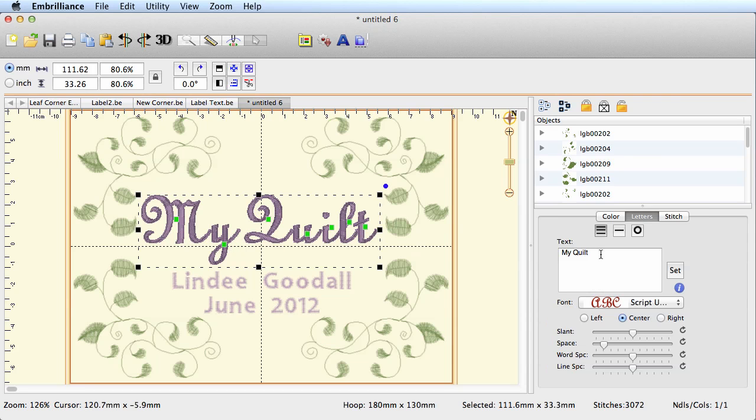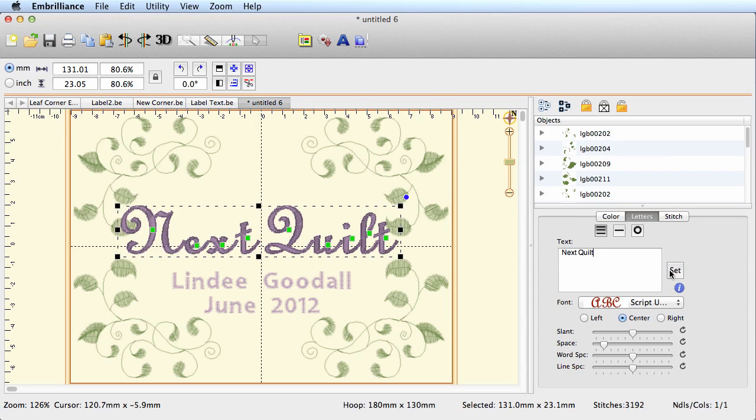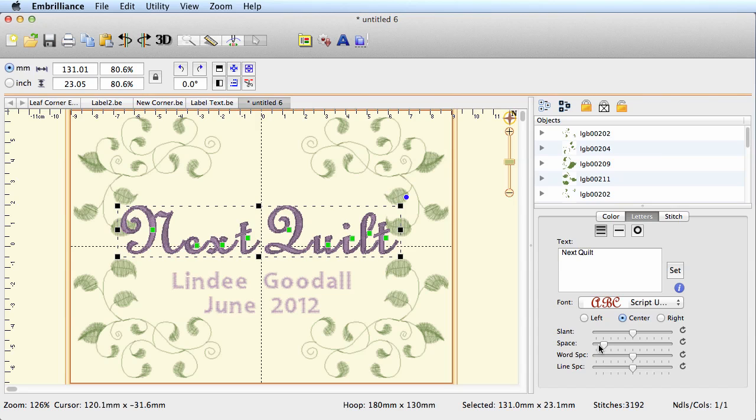I don't have to replace it in any sort of way. In other programs sometimes you have to delete the text block and type in whatever it is you want in a totally new text block. This one, because I can just retype it, has retained all of my settings. It knows that it's centered, it knows that I changed the spacing—it saves me a lot of time once I have it initially set up.